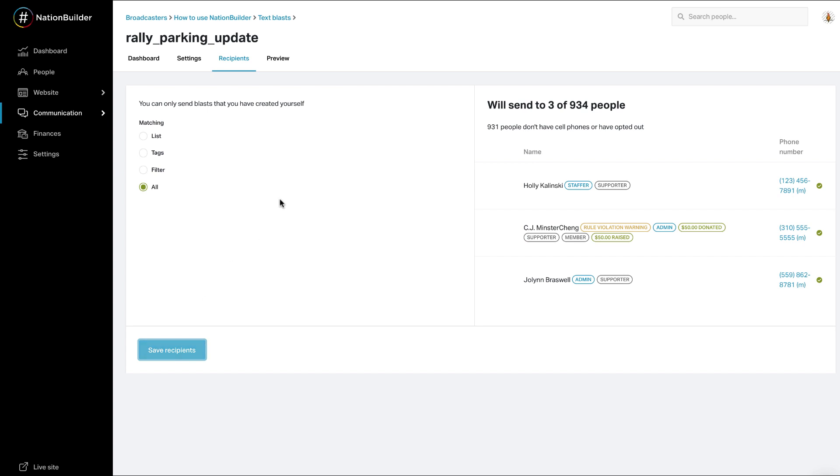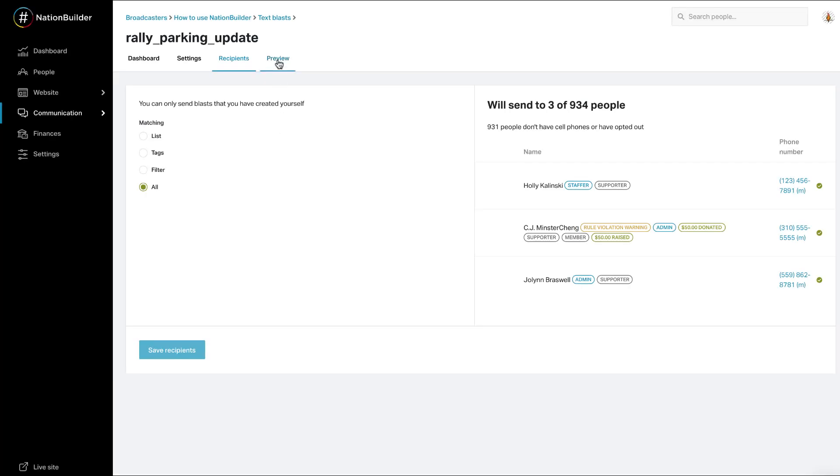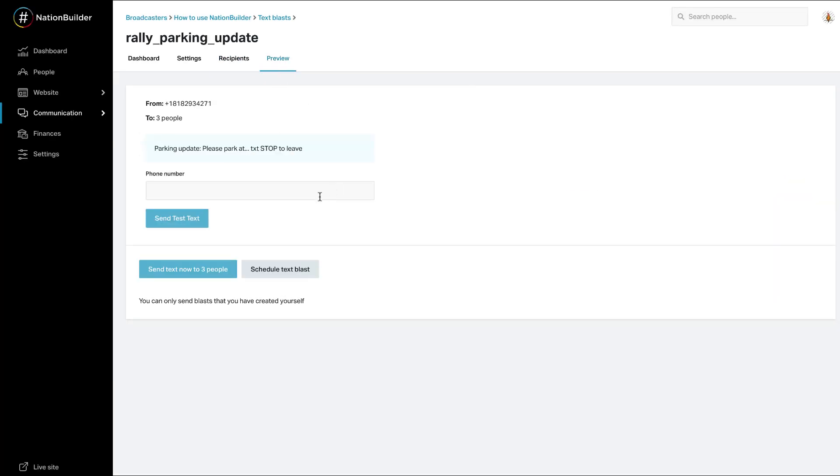To send the text, go to the preview screen. Send the text by clicking Send Text Now to X People. You may also preview the text blast by entering your phone number in the text box and clicking Send Test Text. Schedule the text by clicking Schedule Text Blast.